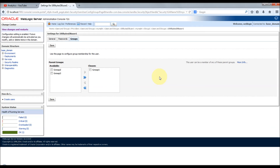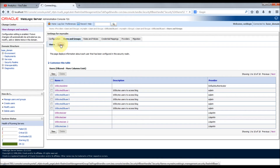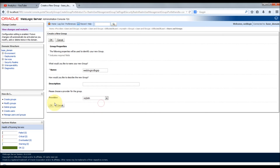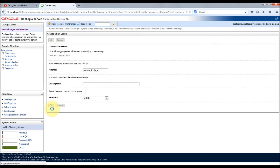Now let's create one user and one group from the console and verify whether it's reflected in the database. First, I'm going to create a group. Click the New button and give the group name — I'll call it 'weblogic_db_group.' For the provider, only authenticators with write permissions are listed, so there is no LDAP ATN here even though we've configured it. I'm going to select SQL authenticator, which will create the group in the database configured with the SQL authenticator.